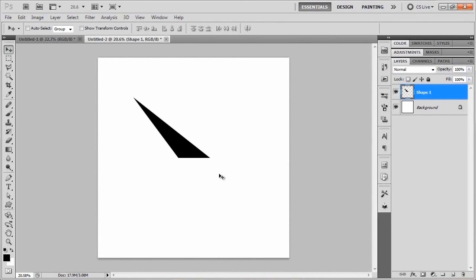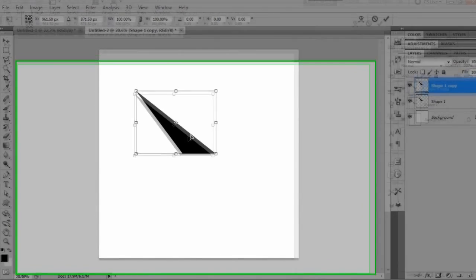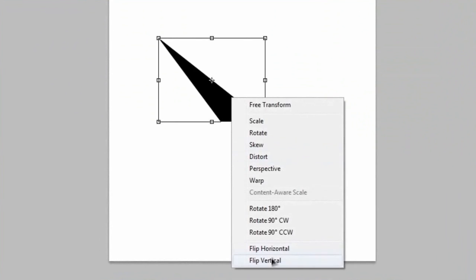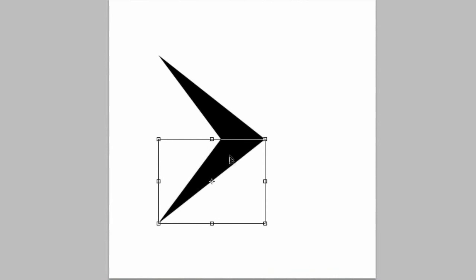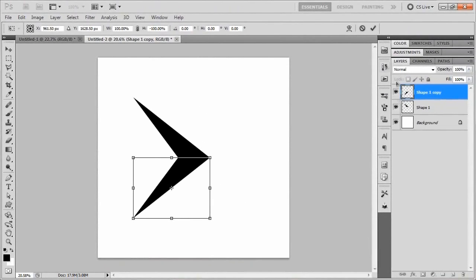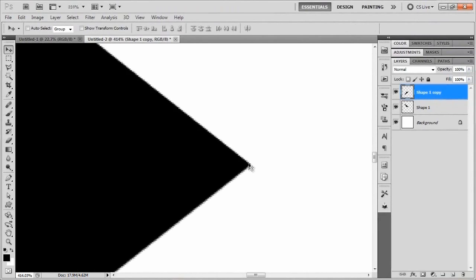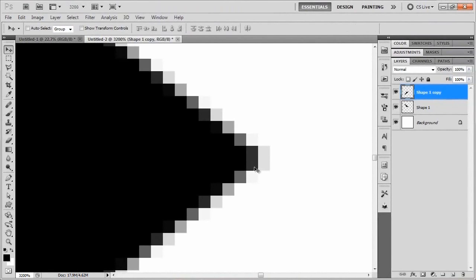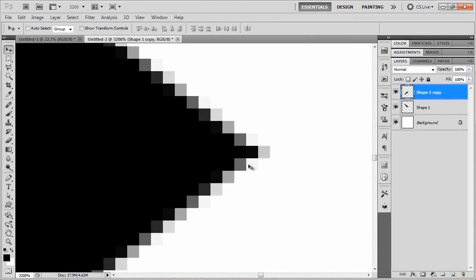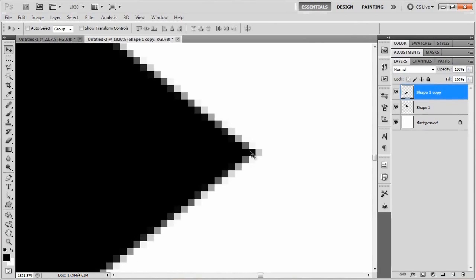The next part is to duplicate this and flip it so that we have the other half of the arrow. We'll duplicate the layer by hitting Ctrl+J, bring up the transform tool with Ctrl+T, right-click and say Flip Vertical. Then we'll click and drag this downward while holding Shift until it snaps to the bottom half of that arrow and commit those transformations. Zooming in on the point — as you can see, it's a rectangle, meaning it's going to look a little blunt rather than nice and pointy.